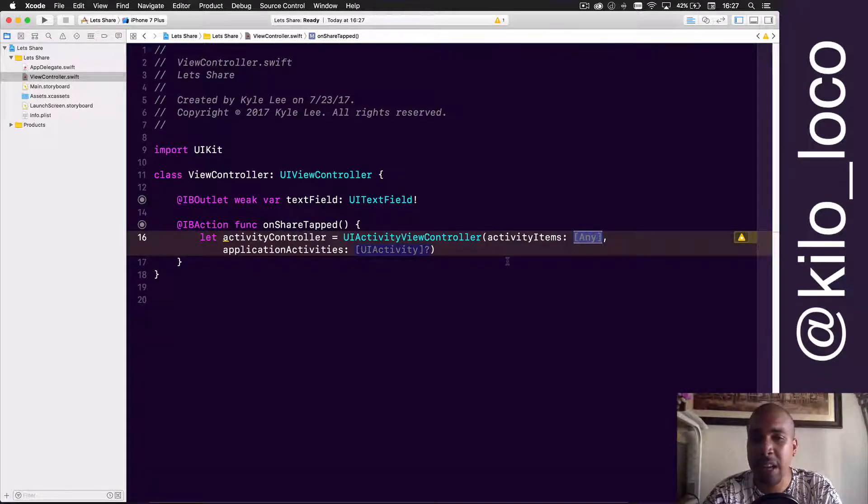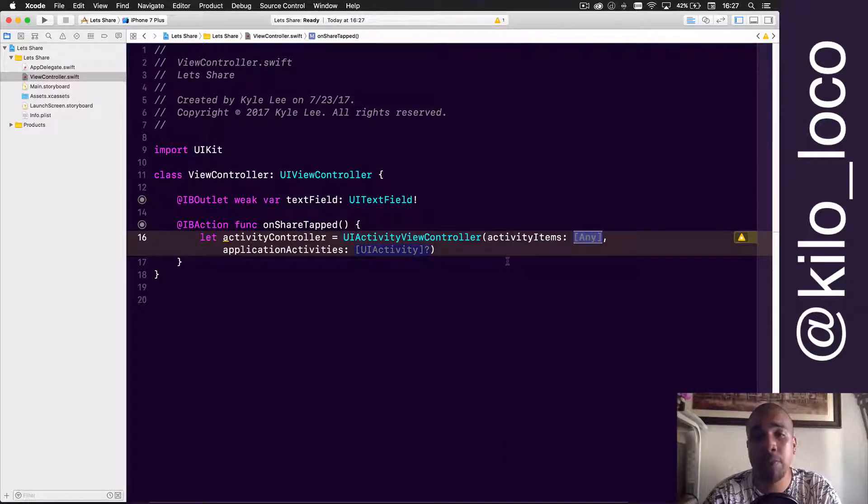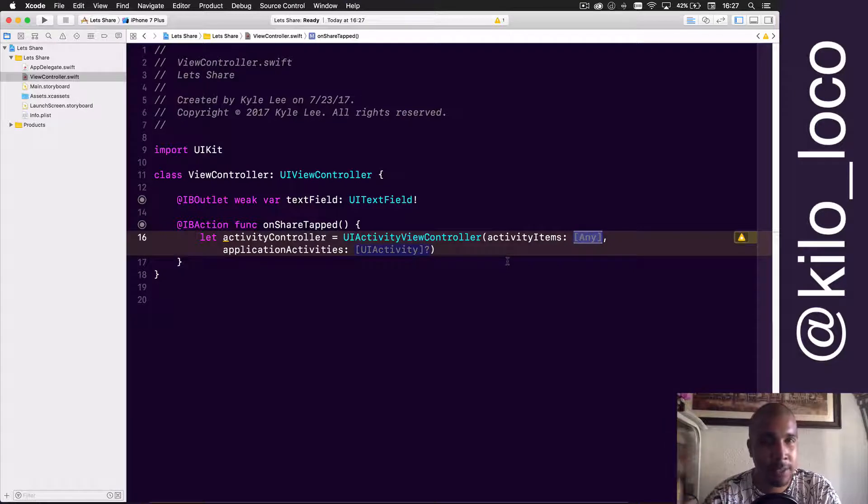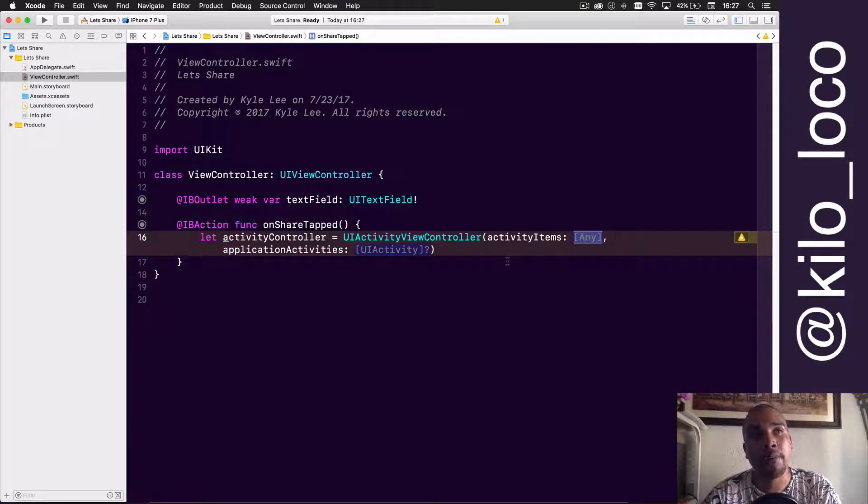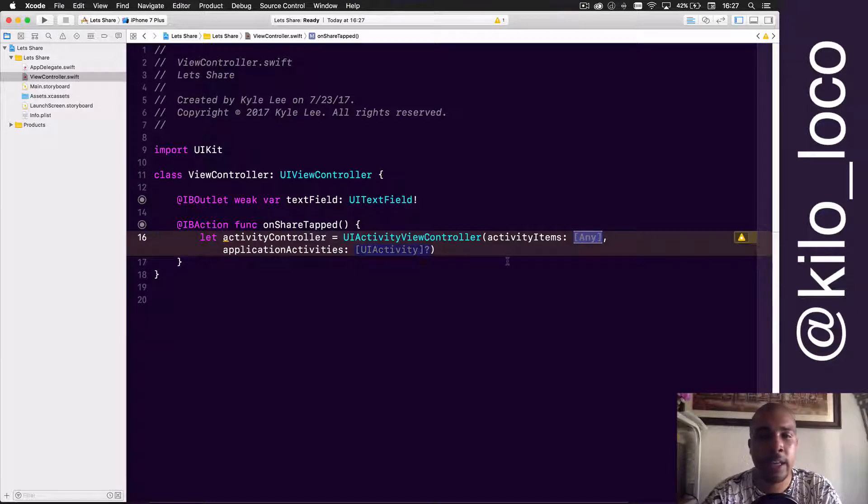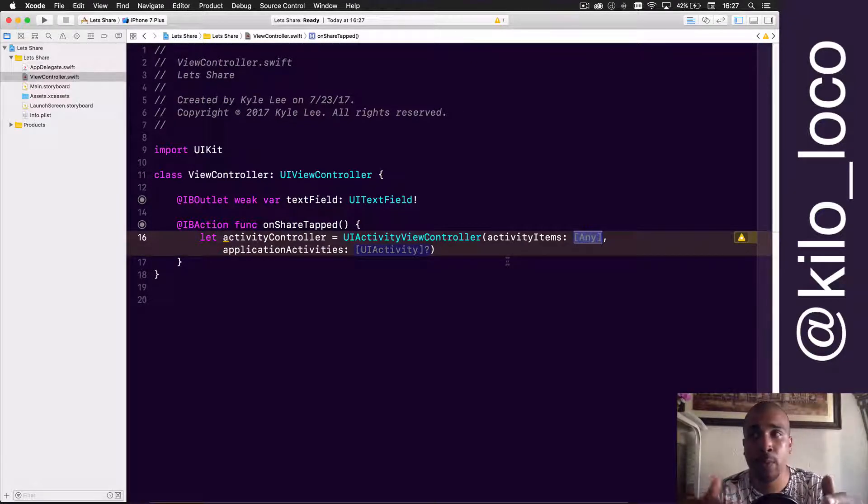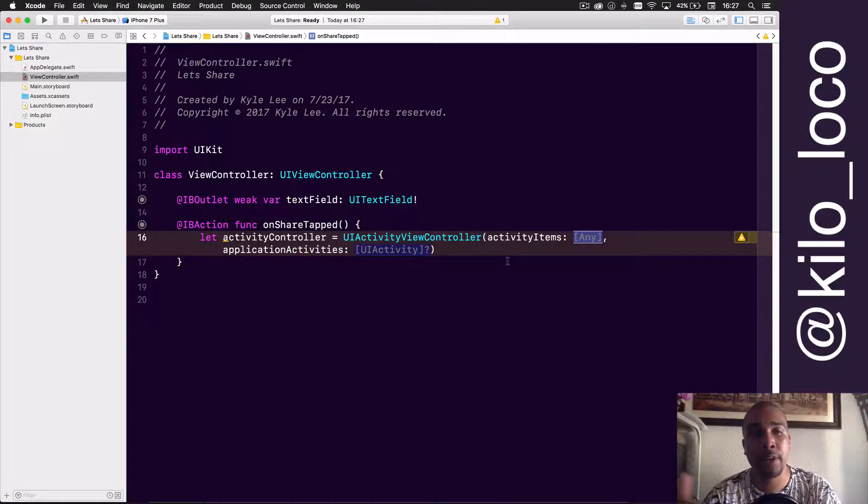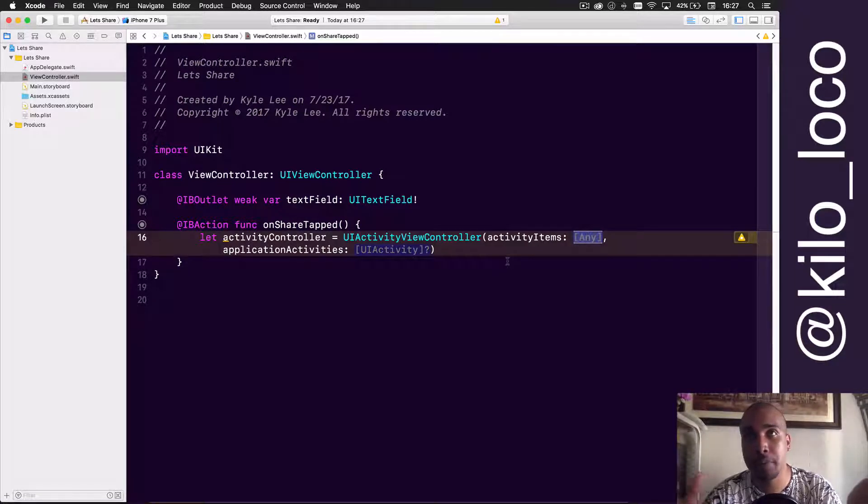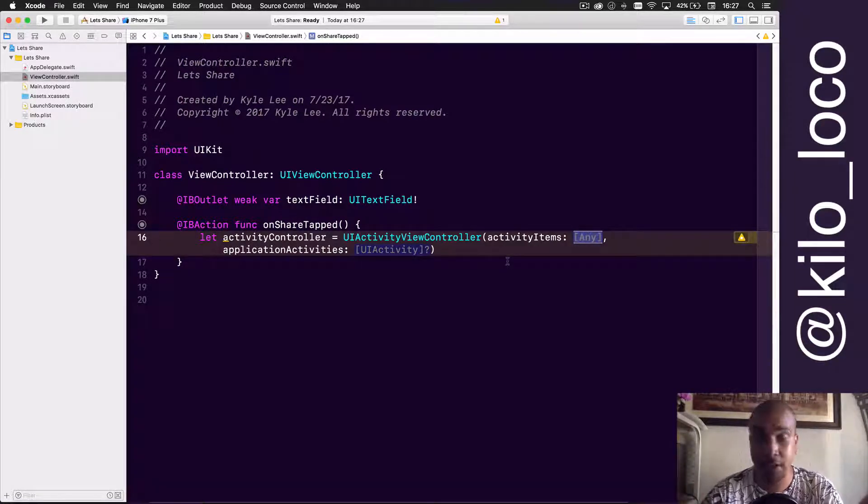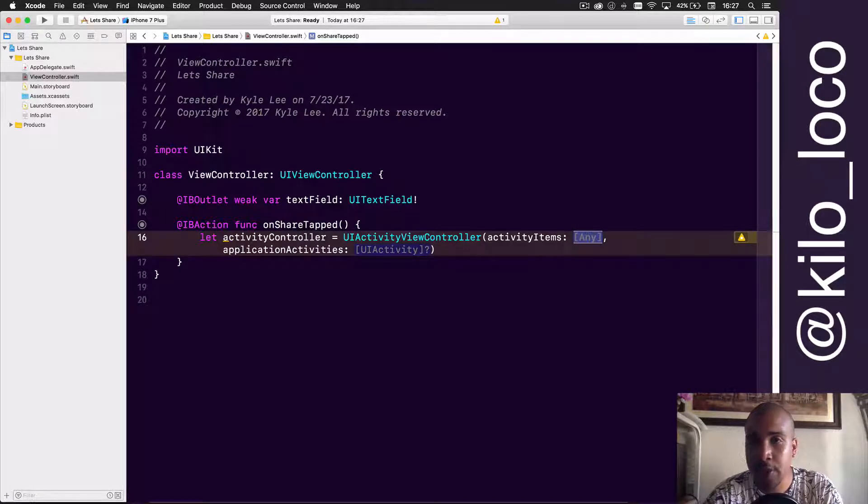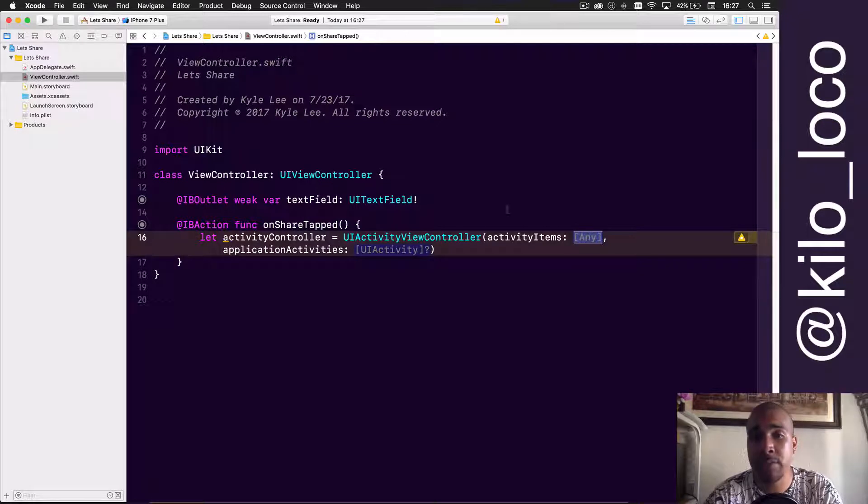The activity items—that's what you plan on posting, that's the content. There's a number of different things that you can pass as an activity item. We're just going to be showing how to do strings and images for this one, but you could send data like NSData, you can send URLs. It really depends on which app you're posting to, and based off of which app can take in those types of input, those are the apps that are going to be presented when the user is presented with the action sheet.